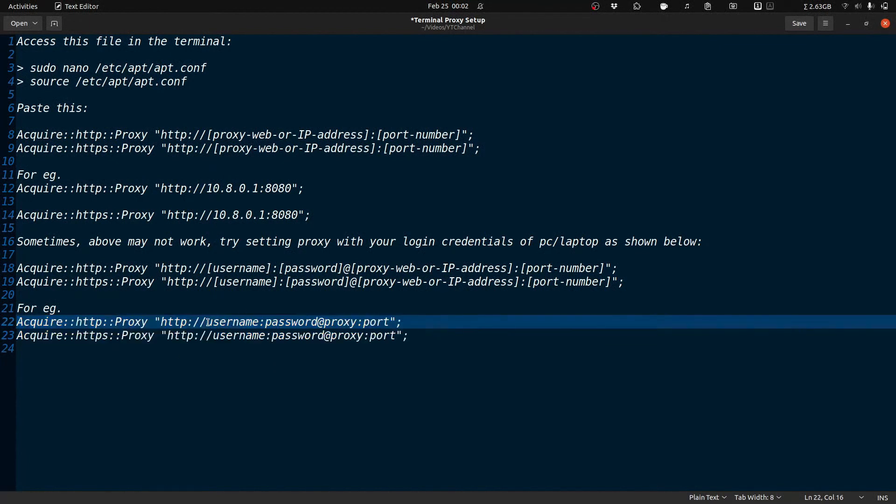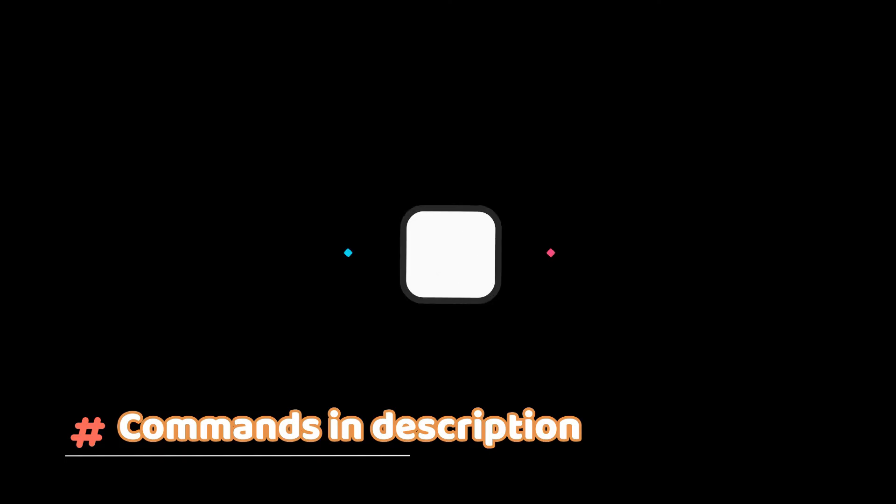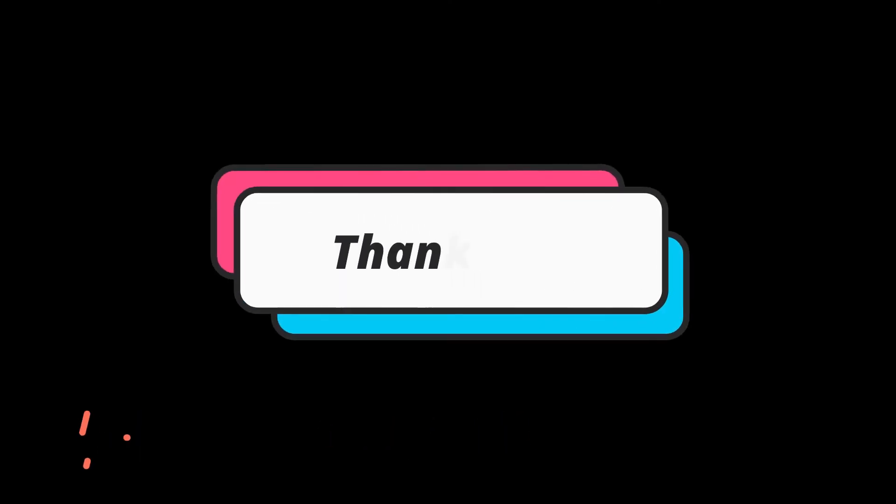So yeah, just use this and it will definitely work. I'll put the commands in the description and thank you.